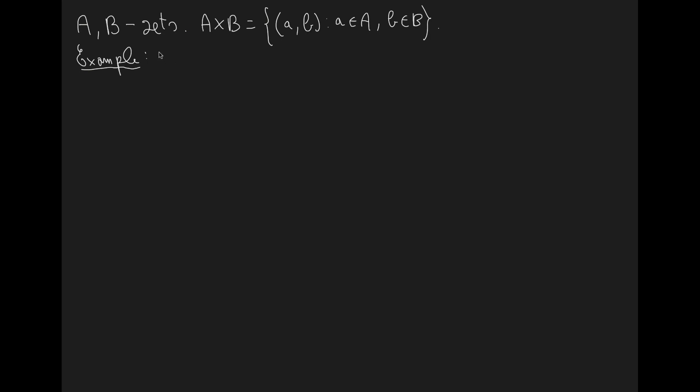So assume that the set B equals the set A. Therefore the set A × A would be explicitly described as the pairs. Now we have two elements.